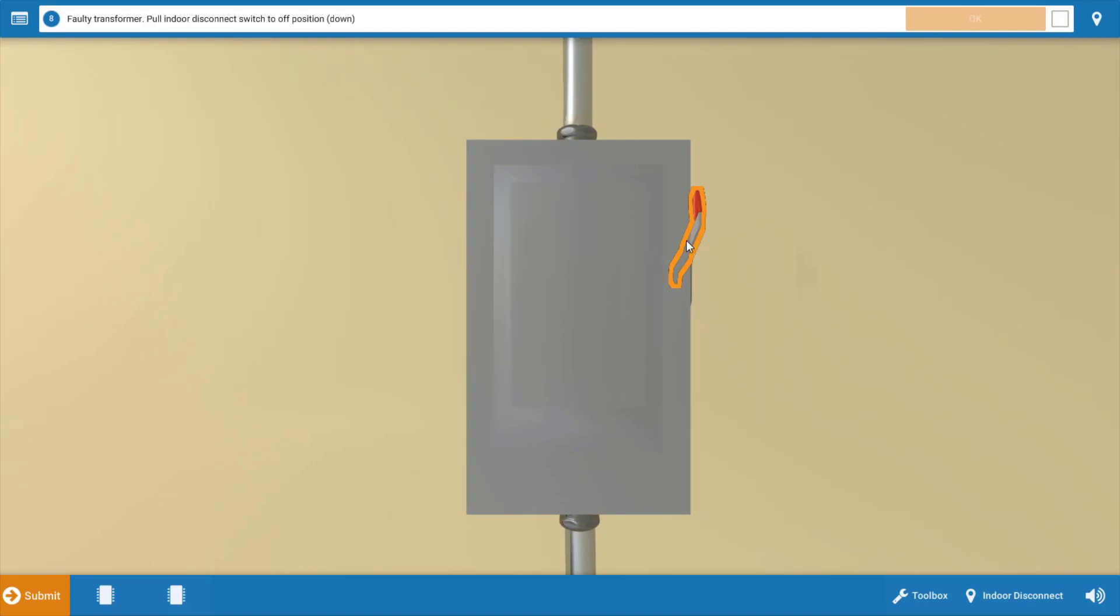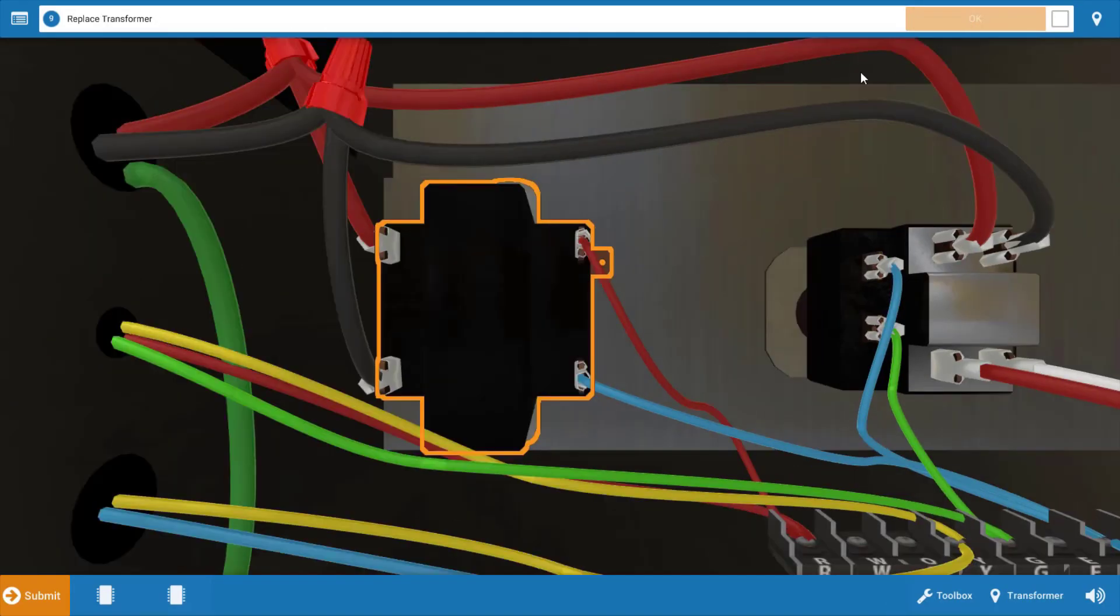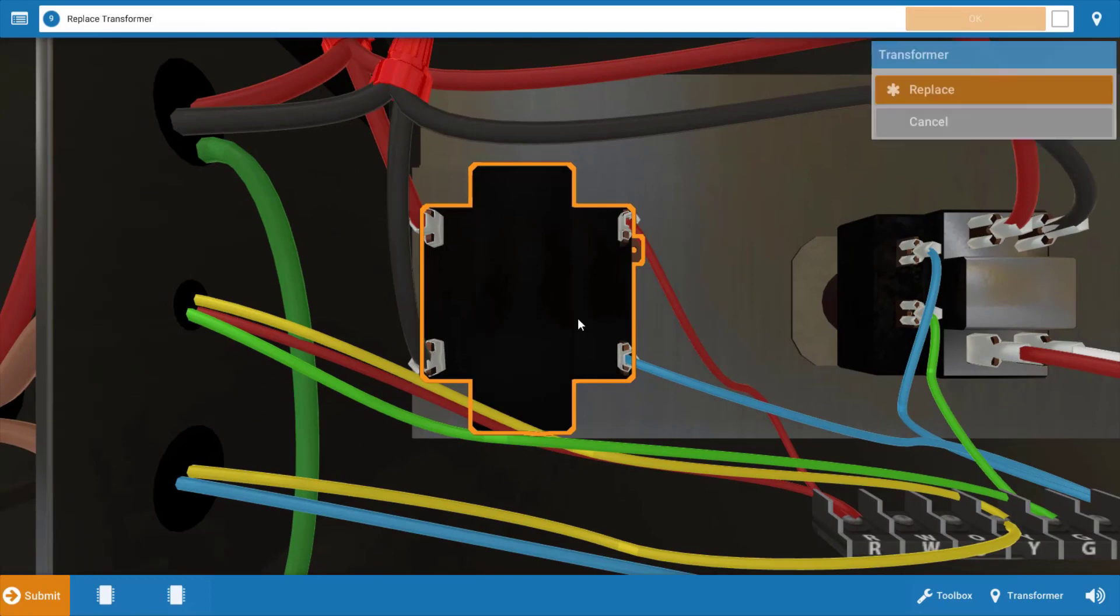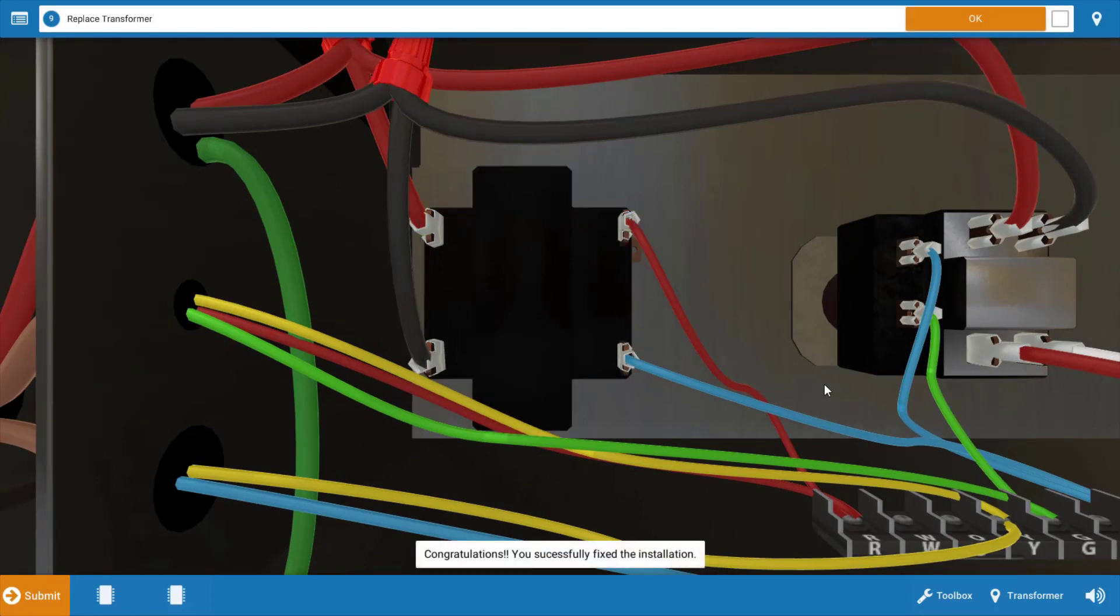Our next step is to turn the power off and replace the transformer. Simply click on it and click replace, and this solves our problem.